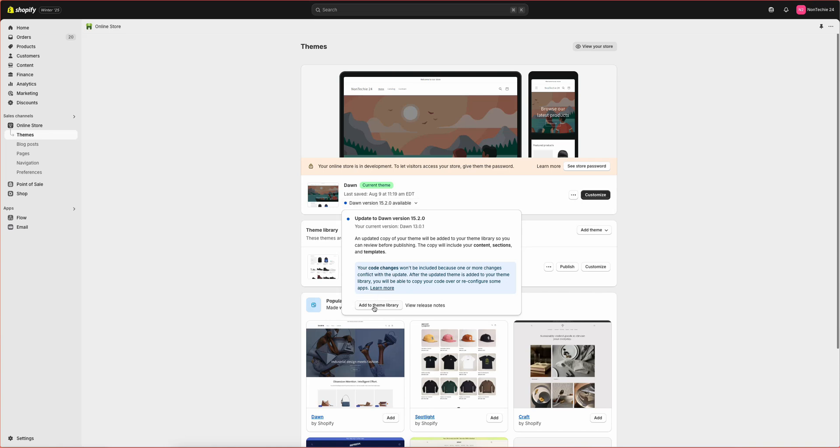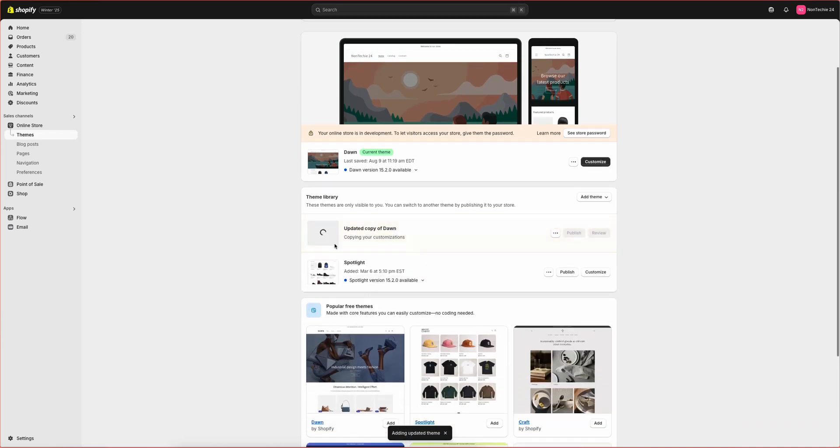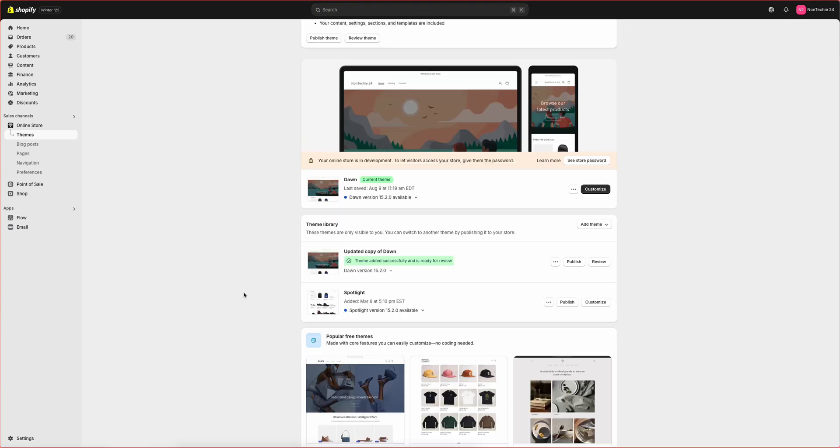So from here we'll click add to theme library and the new copy of the theme will be added to your store. Then you'll see that the theme was added successfully and is ready.